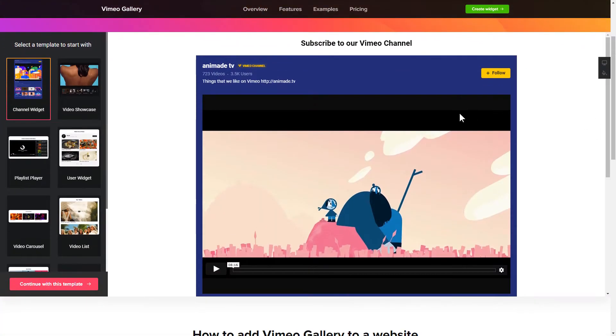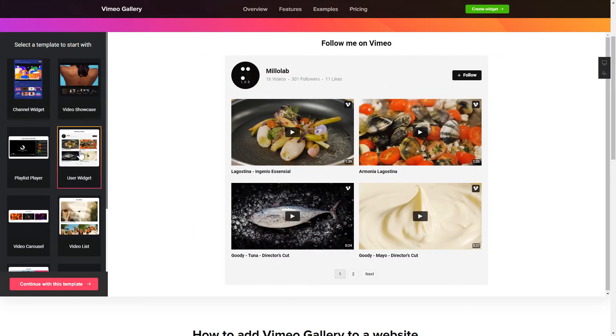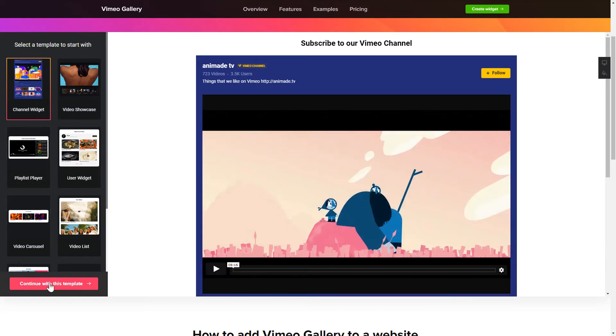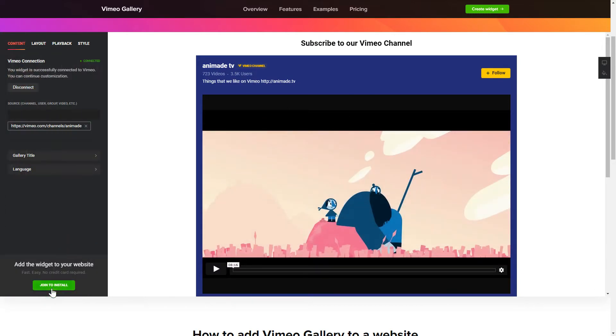Let's create your widget. Begin by choosing a template that suits your case best. Click Continue with this template.